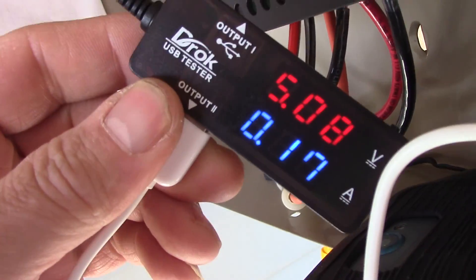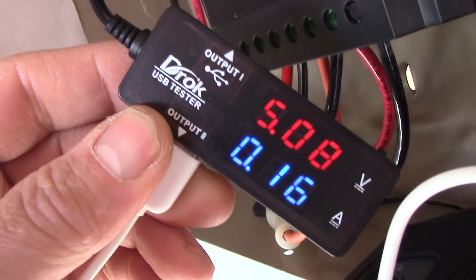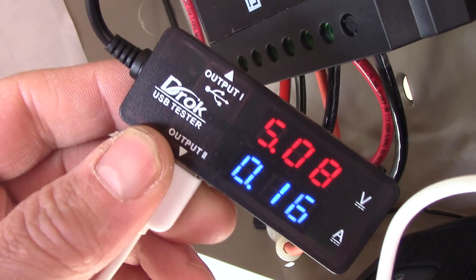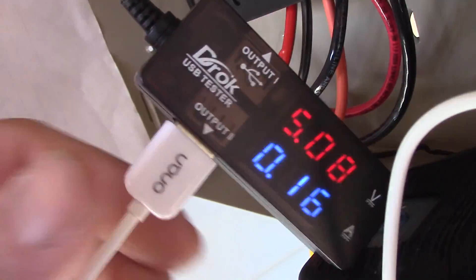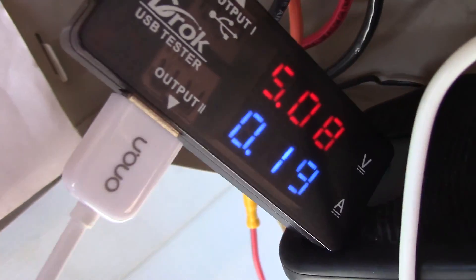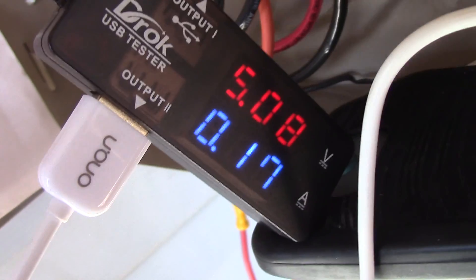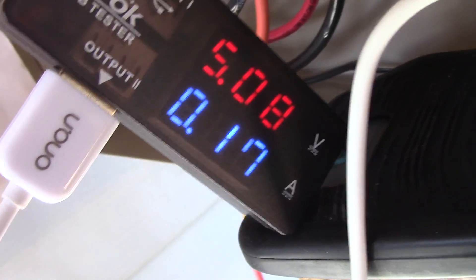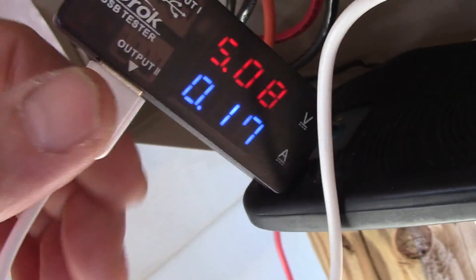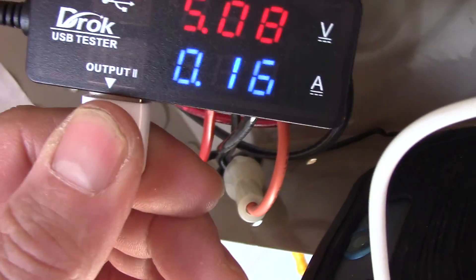USB outs charging - they pretty much do the same thing. So it kind of tells you they're all working. It's a good way to test your USB charging devices. A lot of times they can ruin your battery.